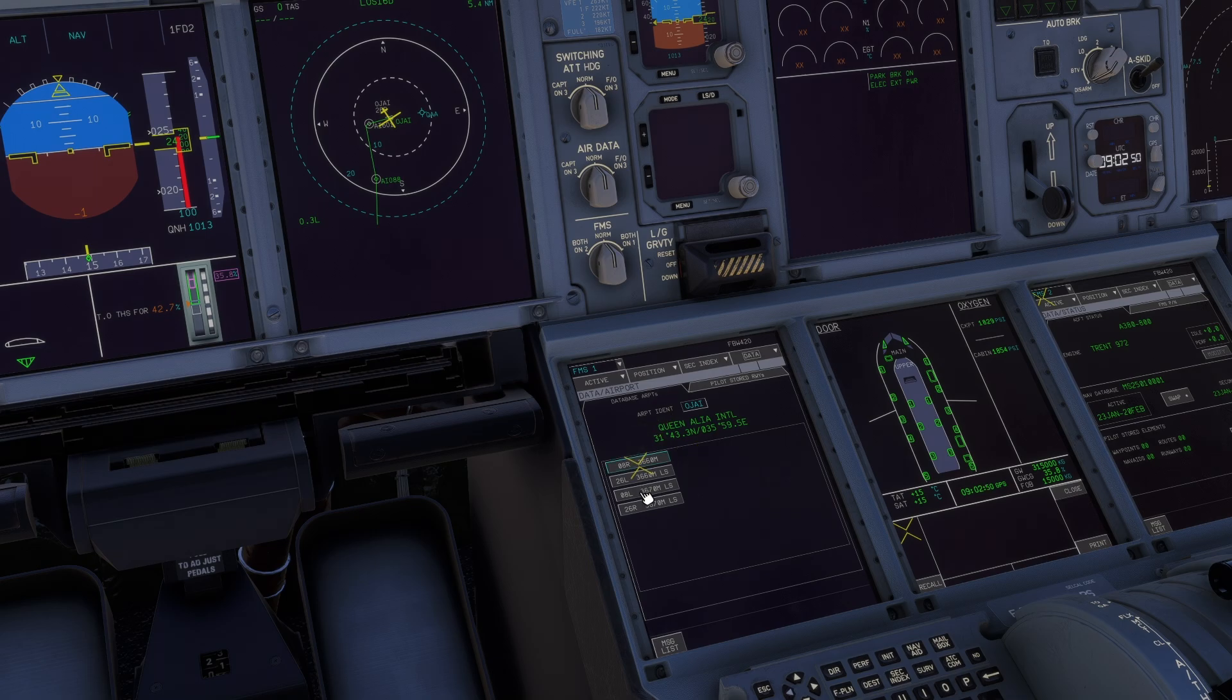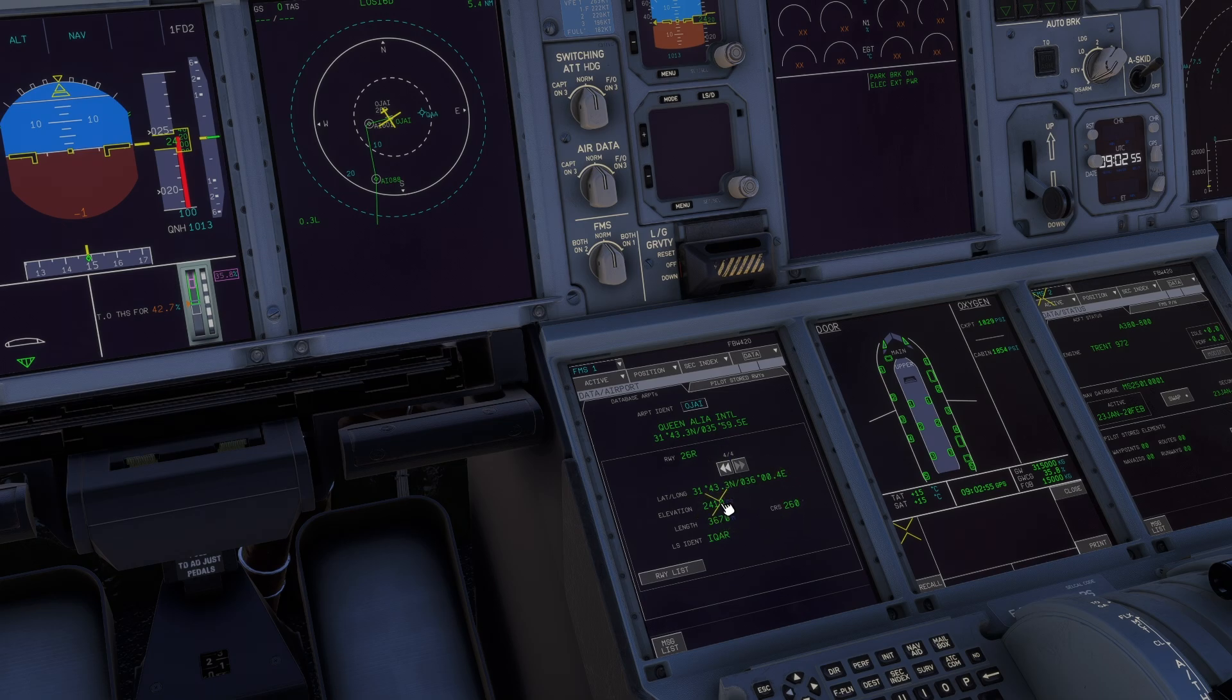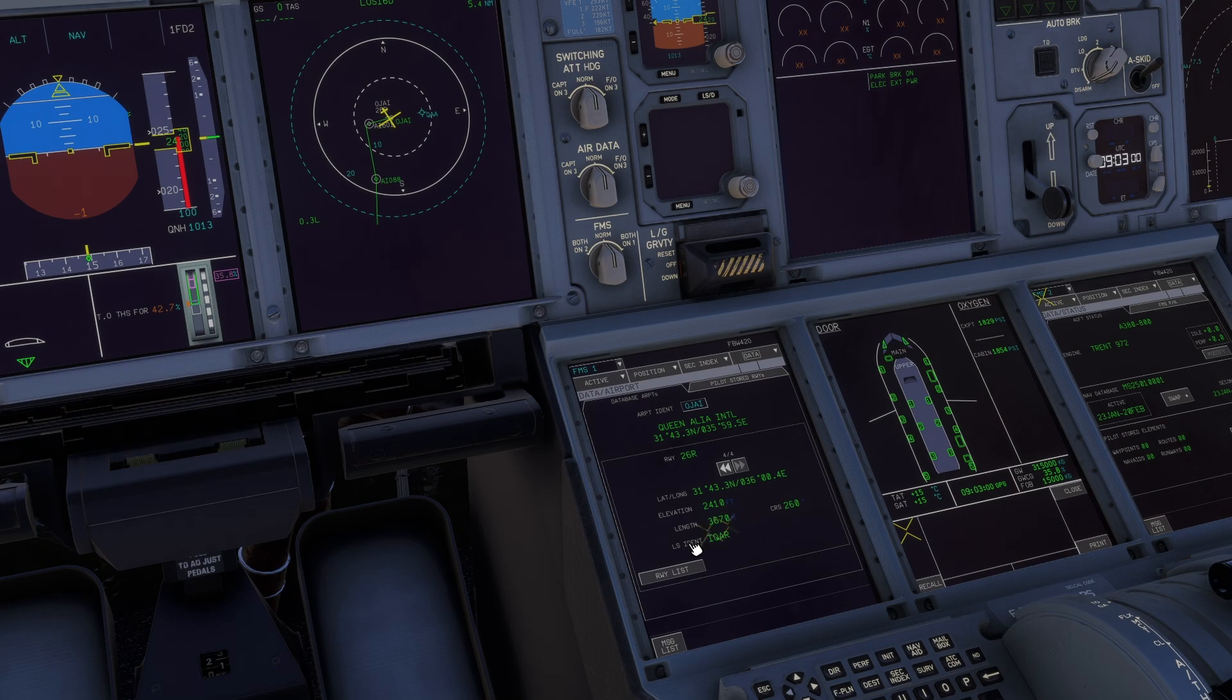Here we have four runways. You can click, for example, on 26 right and see information about the elevation of the runway, the runway length, the course, and the ILS identifier.